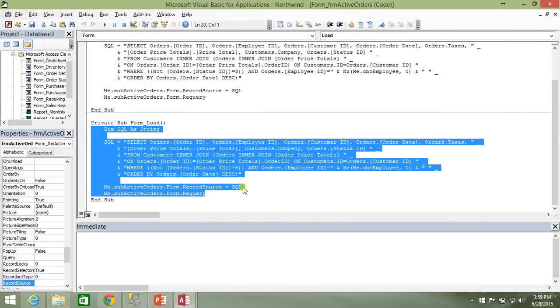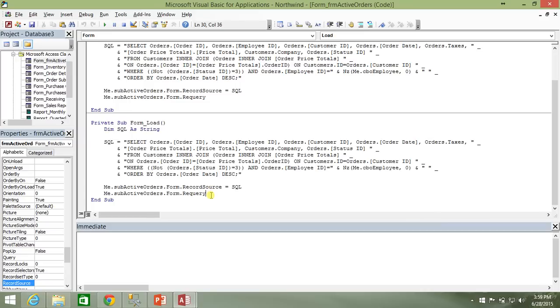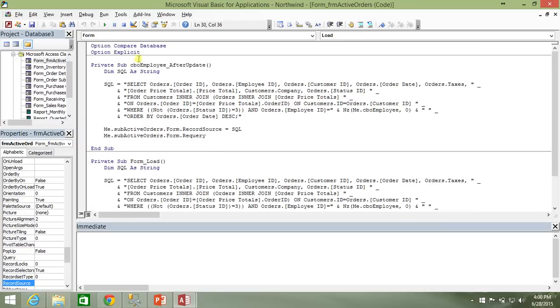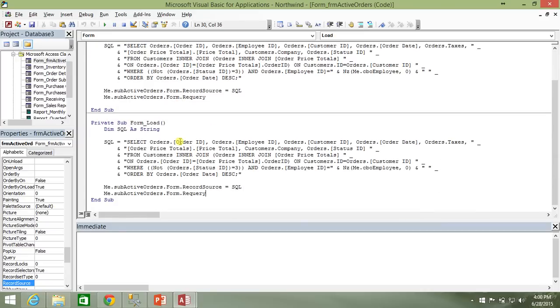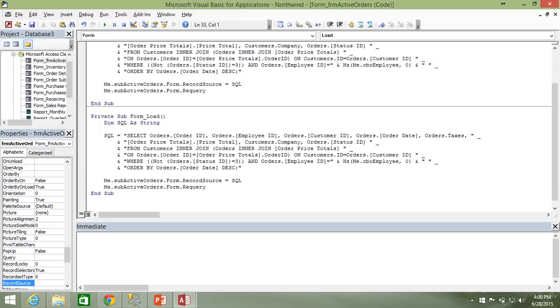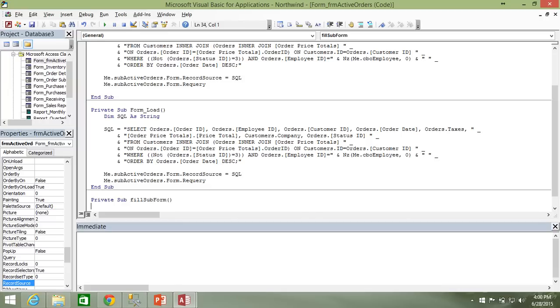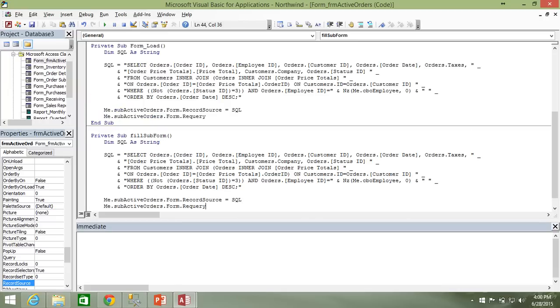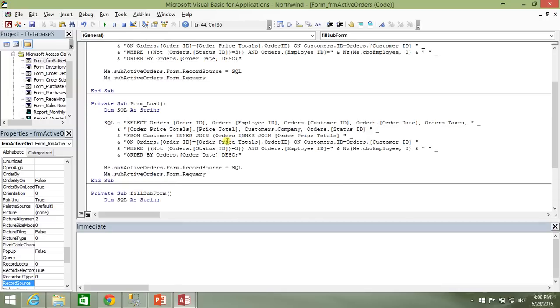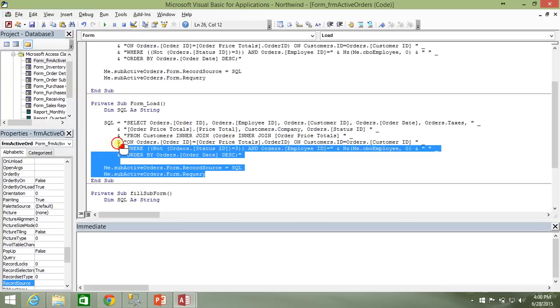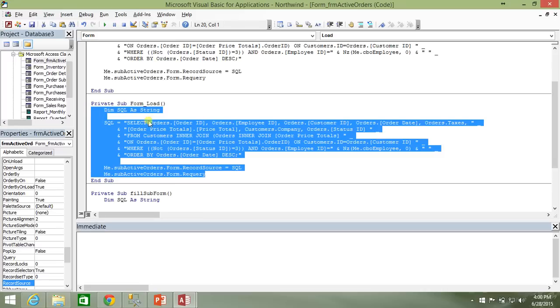And since this code block is identical to the after update event on the combo box, we might as well just combine these two events into one subroutine. So I'm going to create a private sub and call it fill sub form. This is probably something I should have done in the other two videos, but it didn't strike me, so I'm going to do it now.